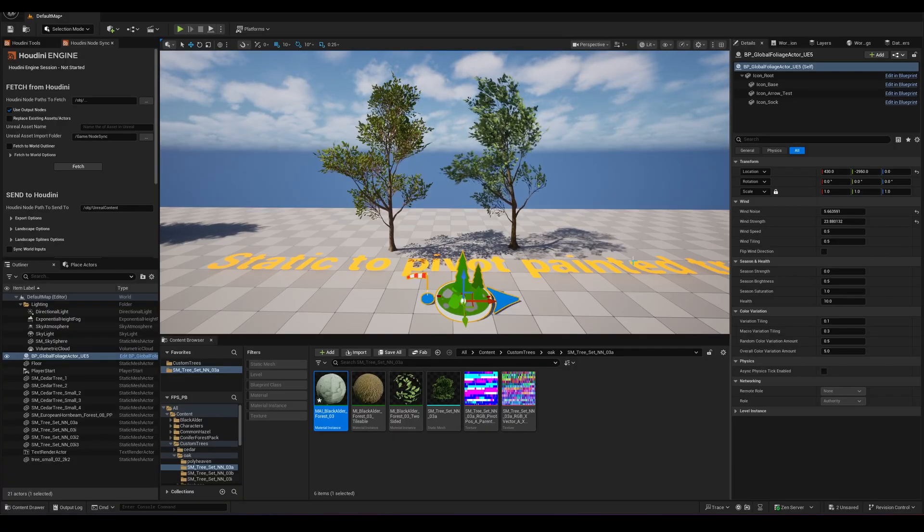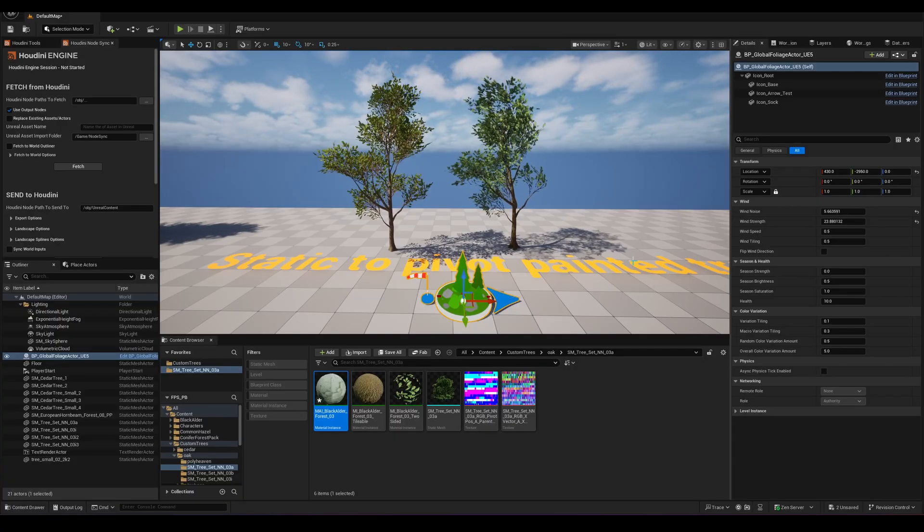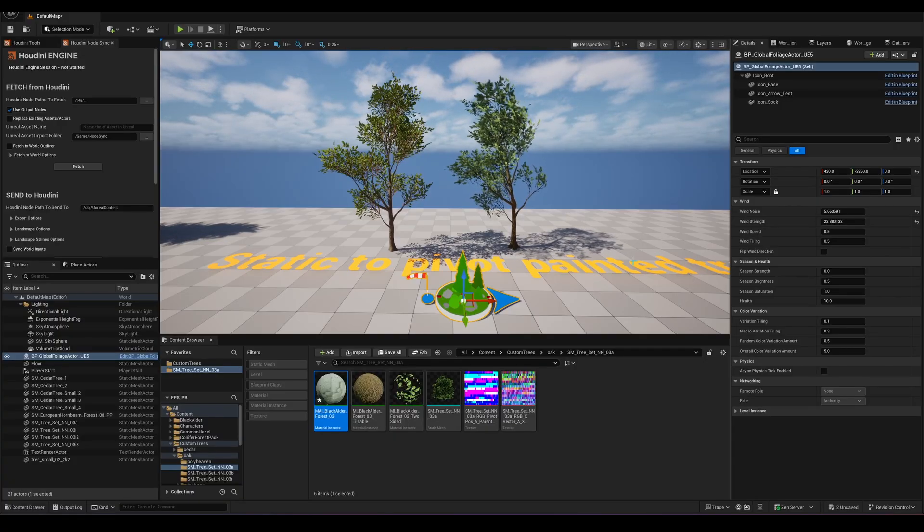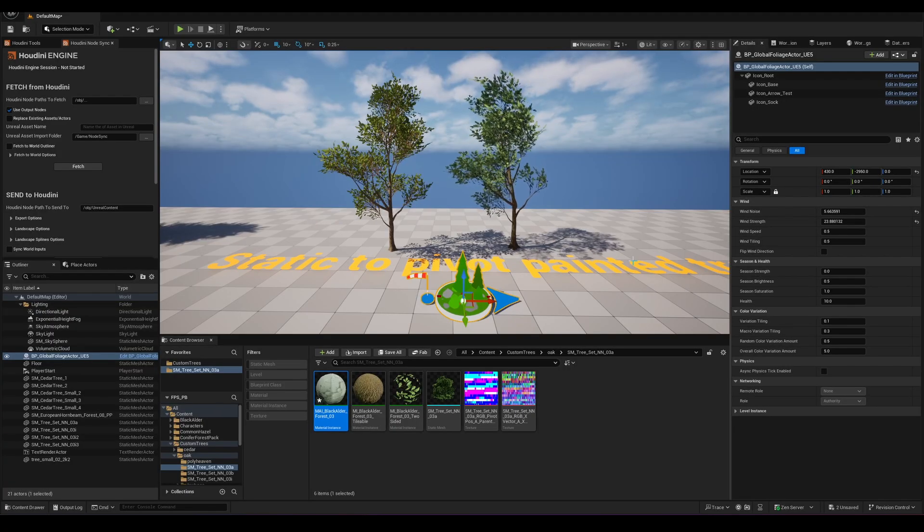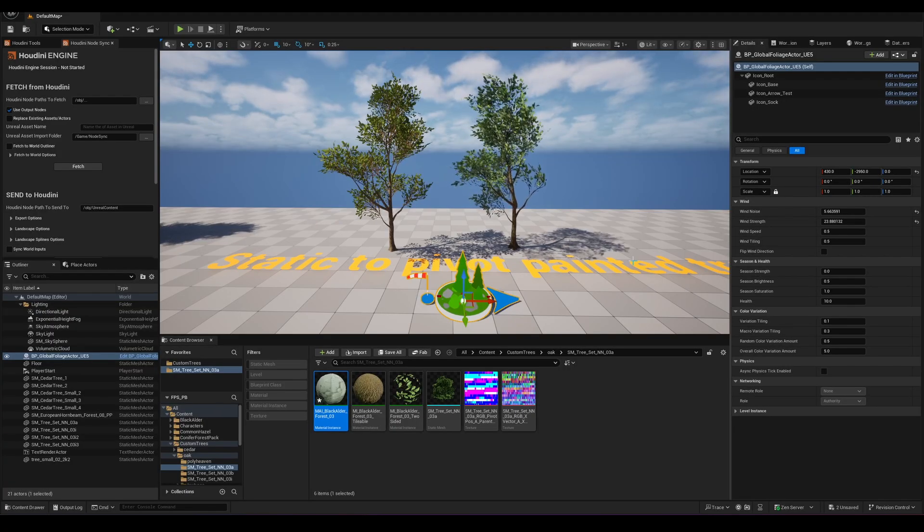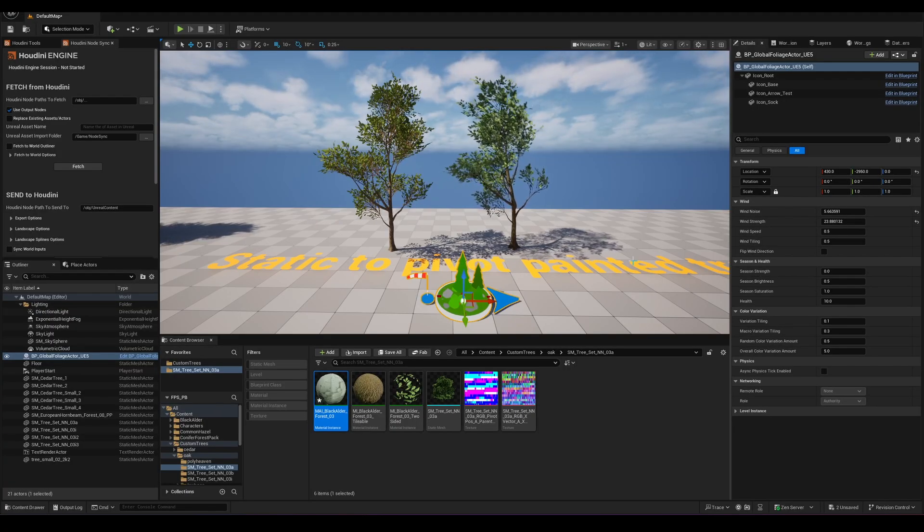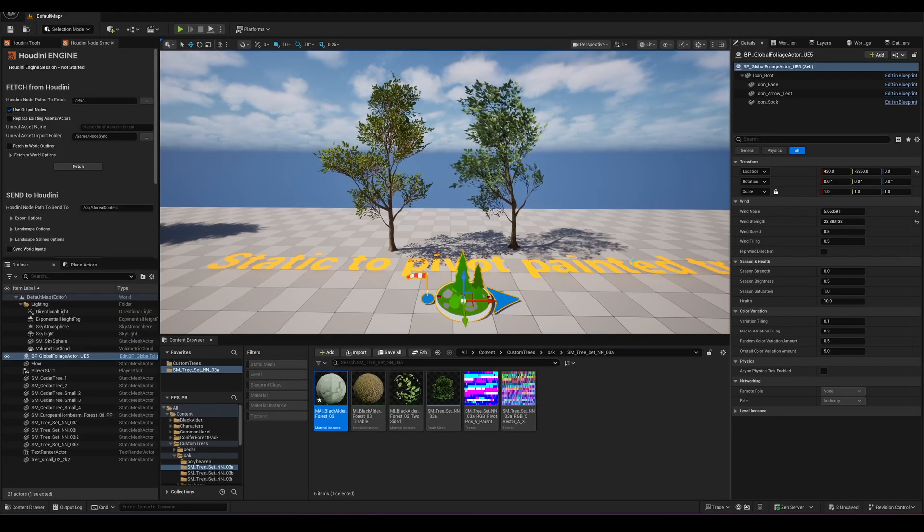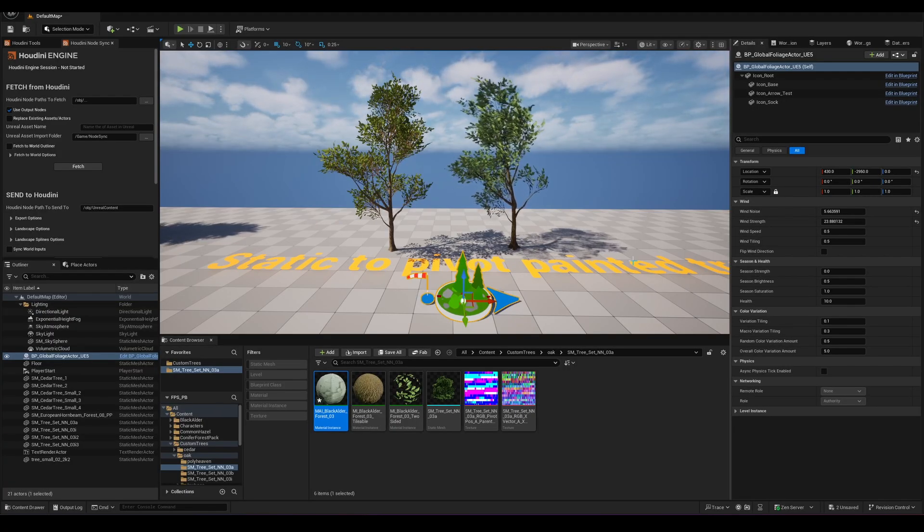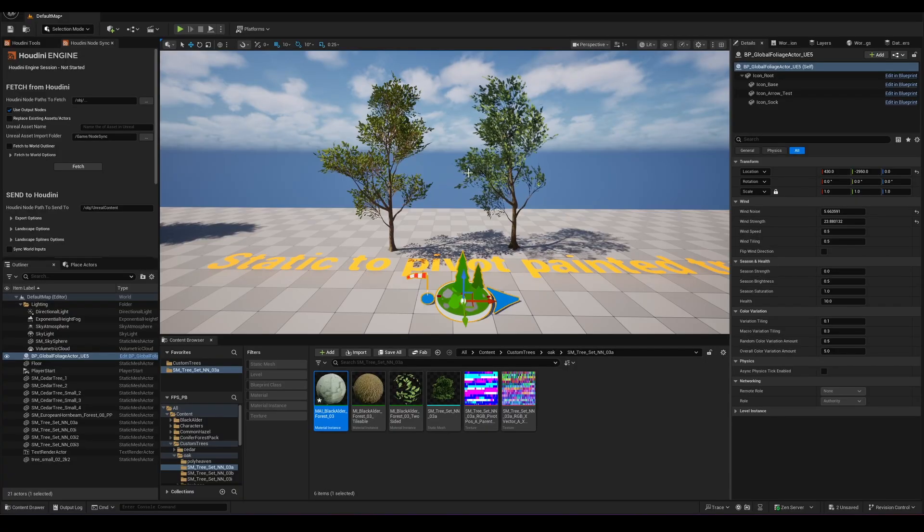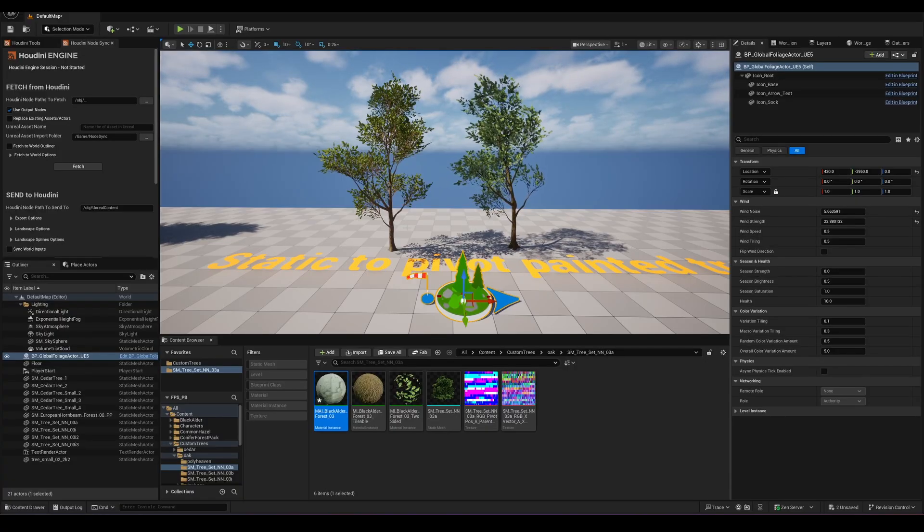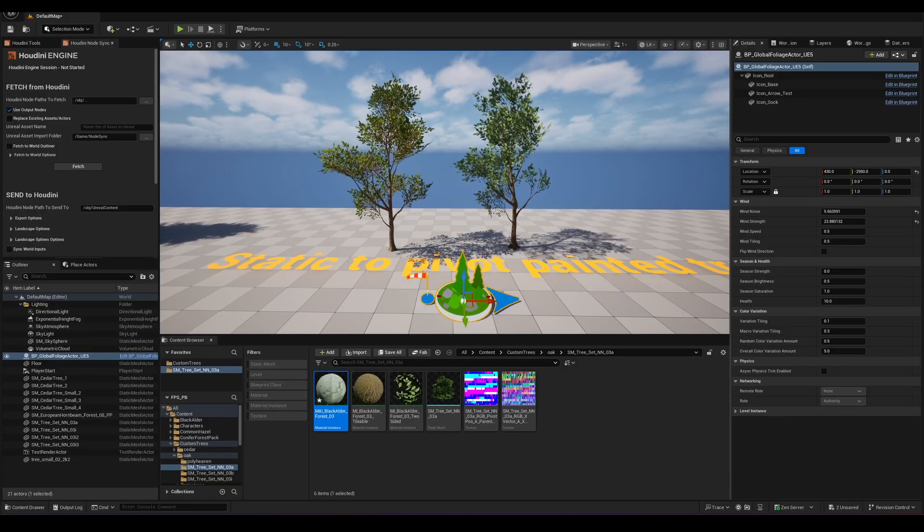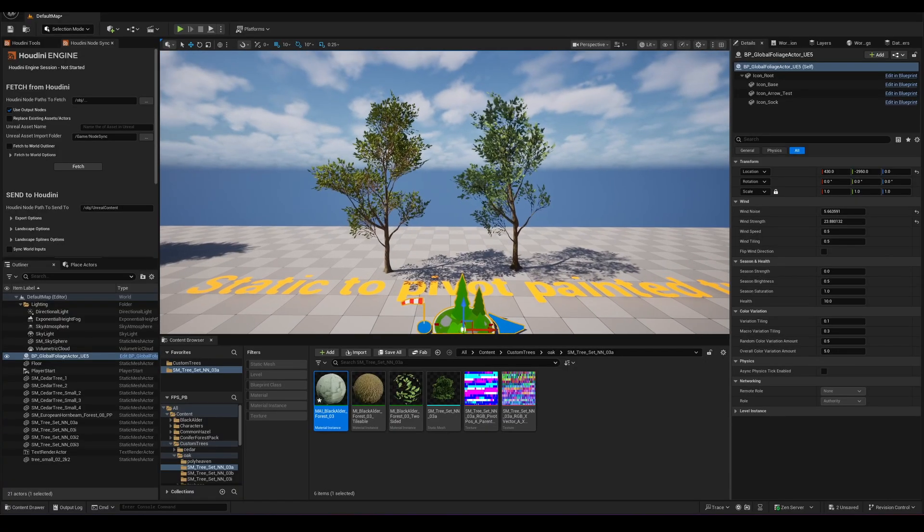And here you can see the difference between the static tree and the one that uses the Pivot Painter Shader. You can see that we have given a whole new life to this which would usually be just a static mesh inside Unreal Engine.